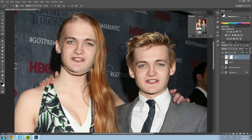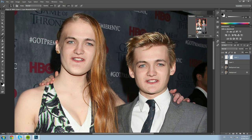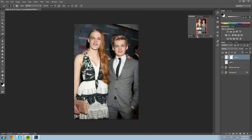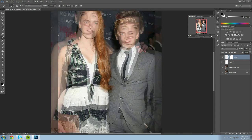We can see part of his chin — we need to decide whether to keep Joffrey's chin or Sansa's. It looks good with Sansa's chin, so we erase Joffrey's chin out. Look — we have our first face swap and it looks pretty real!